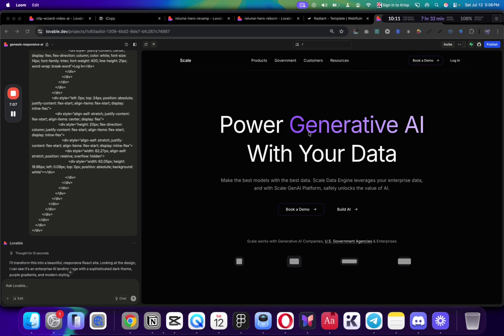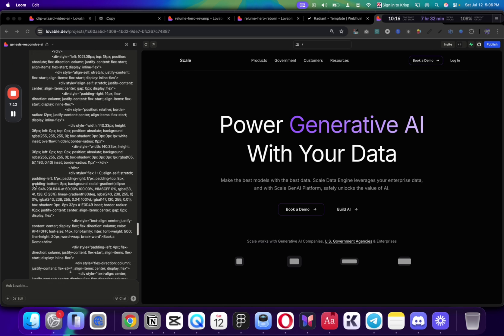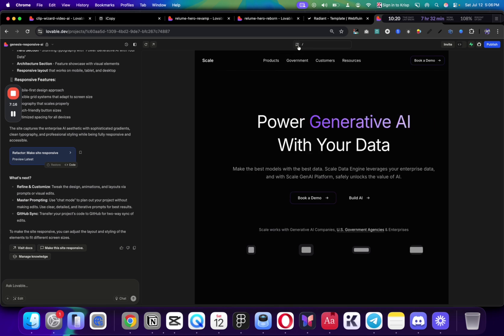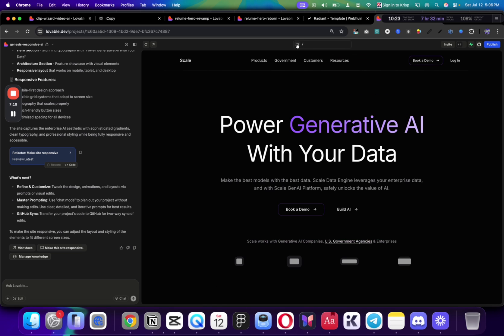And this is the result that we've got. Power generative AI with your data. Obviously, the content is different from what we've got. But for the first prompt, it is pretty good. And it is responsive for mobile as well, which is awesome.